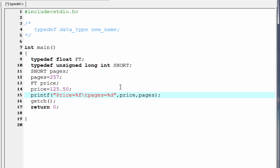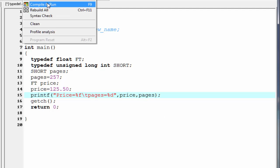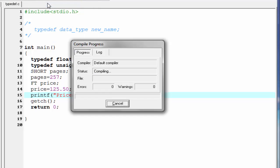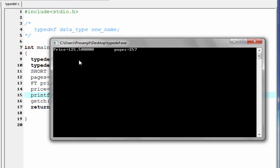Okay, let us run the program. You can see here, it prints price equal to 125.50 and pages equal to 257.